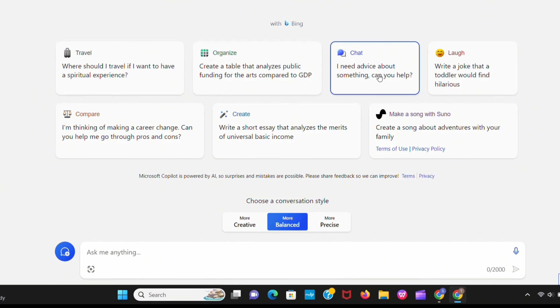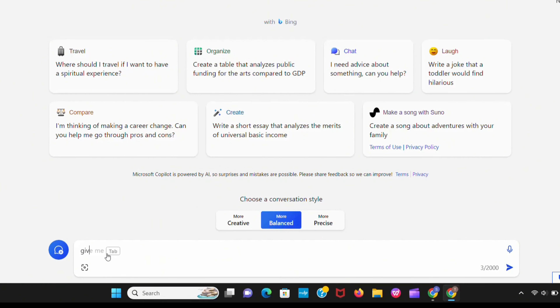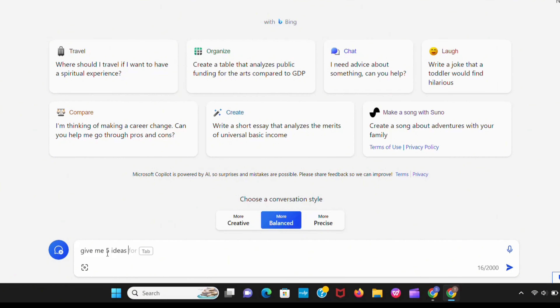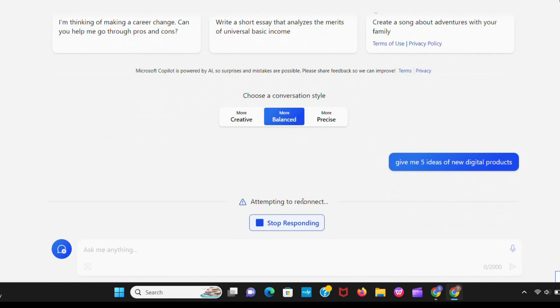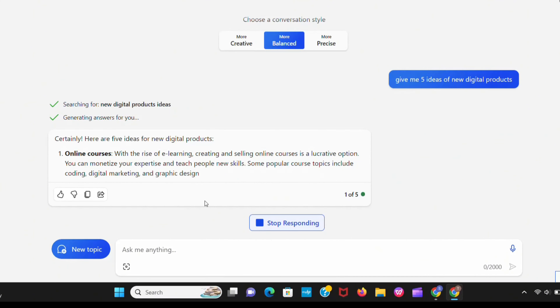The different thing is you can choose a style like creative, balanced, or precise. It's really cool. Let's ask something.